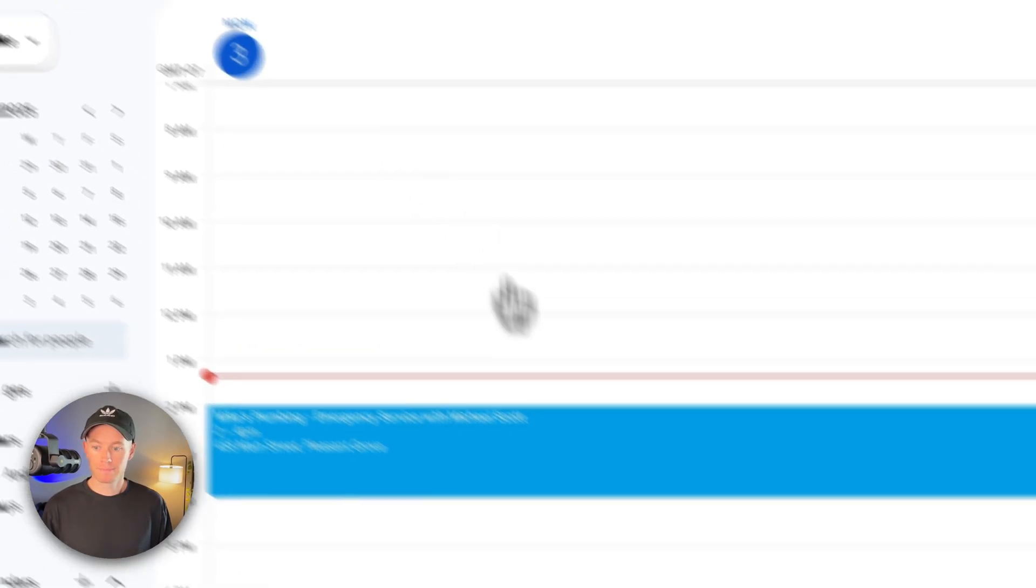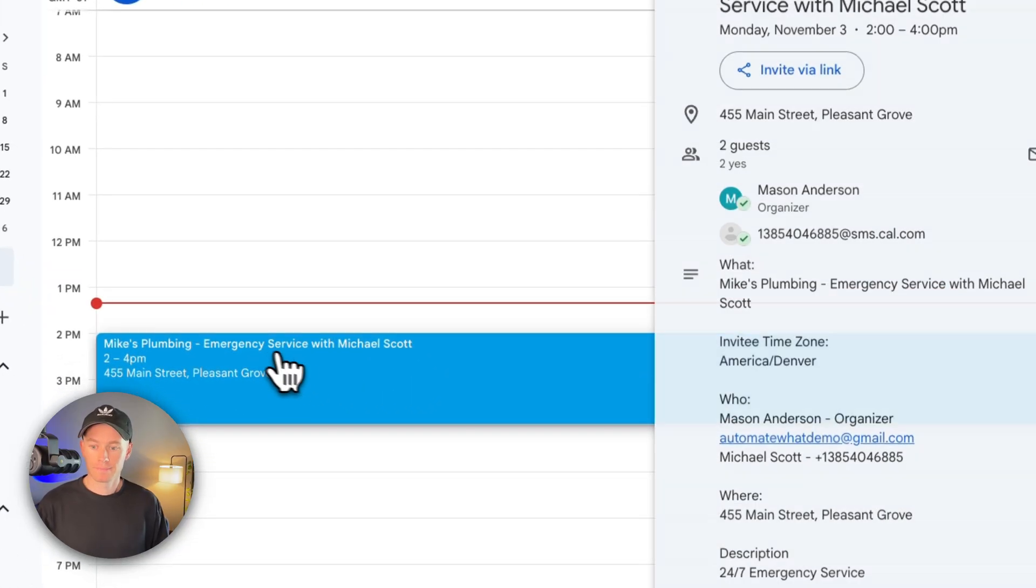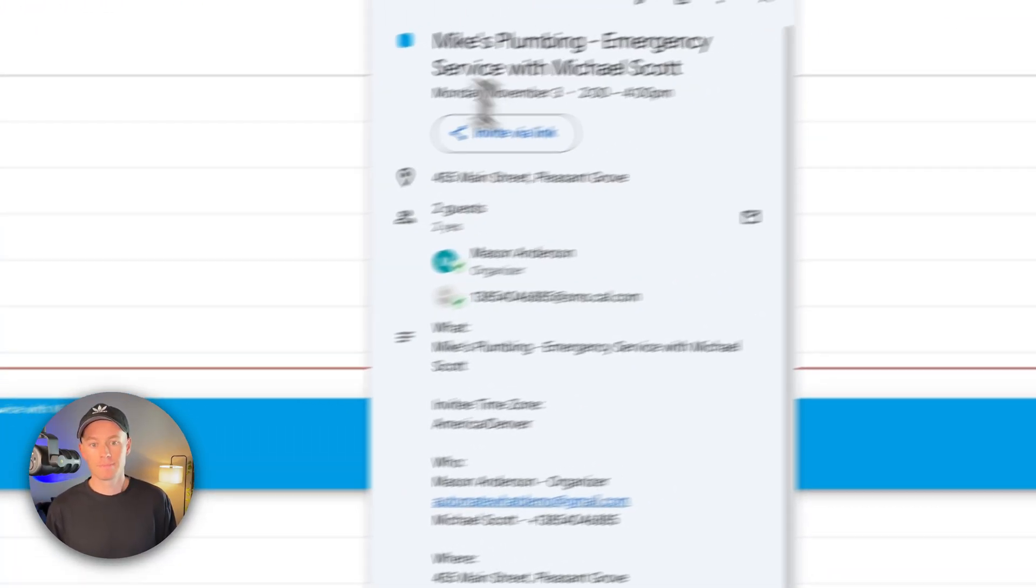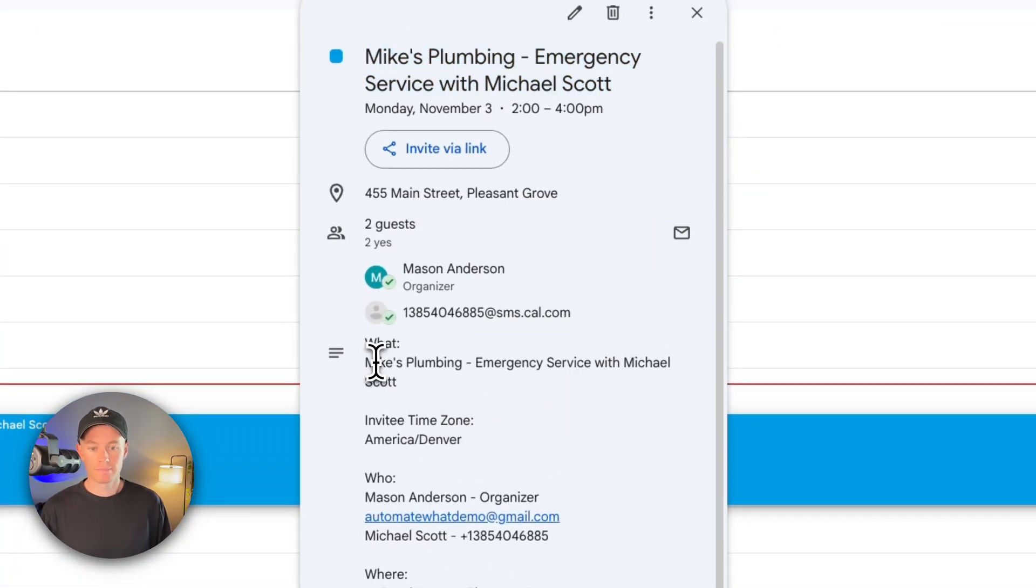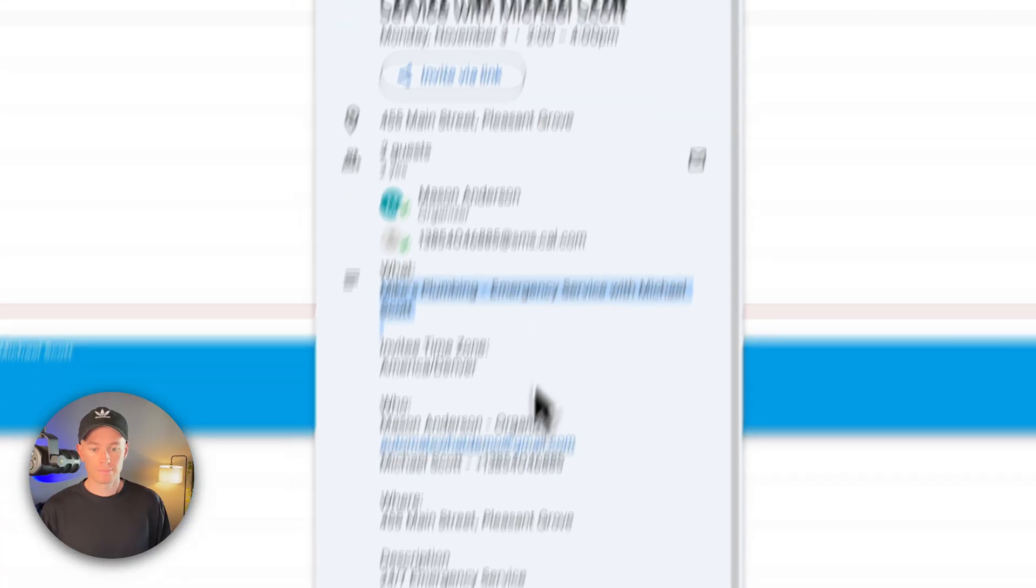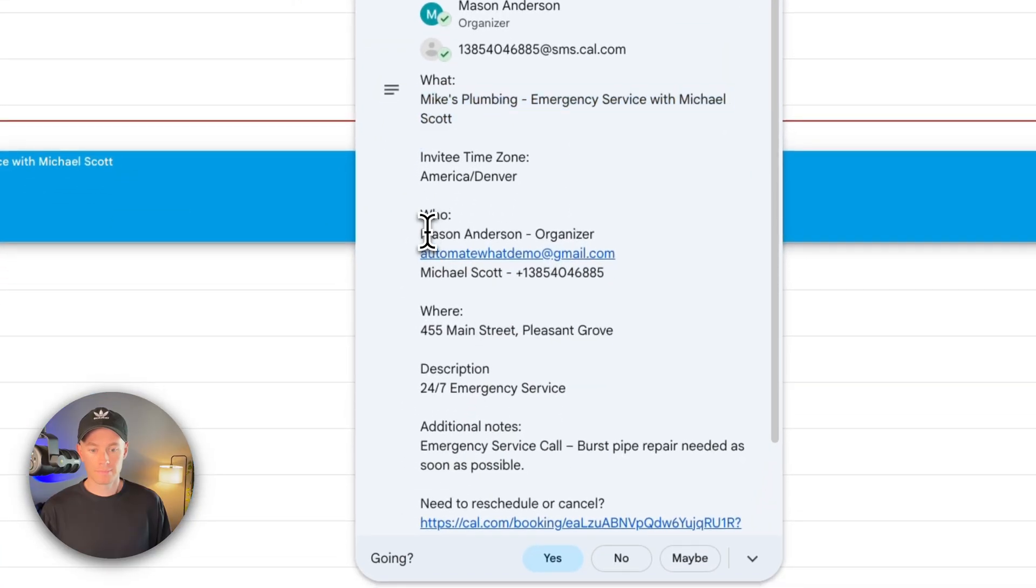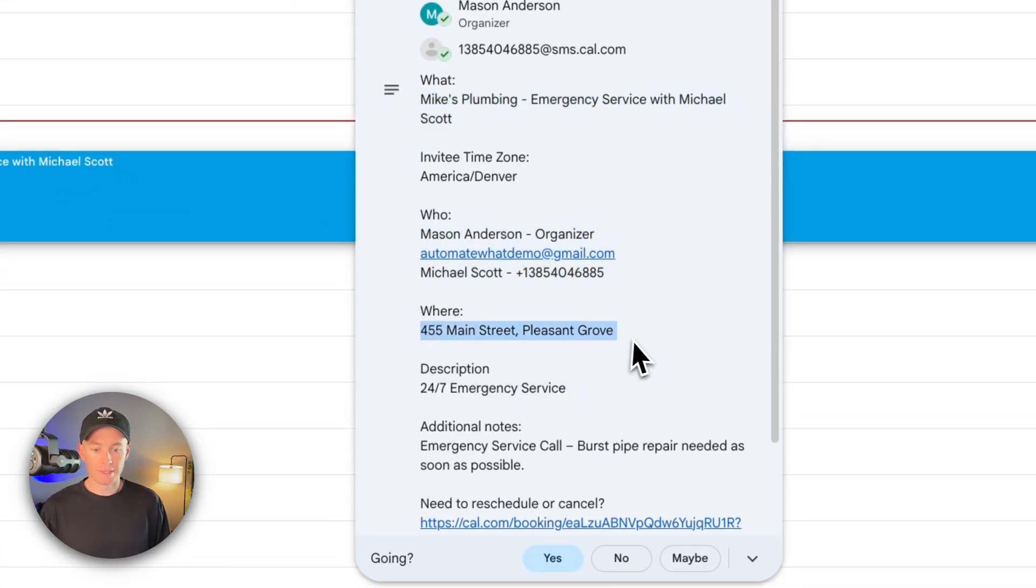Please stay safe and you'll get a text update when the technician is on the way. Is there anything else I can help you with right now? No, that's it. Thank you. Thanks for calling. Goodbye.